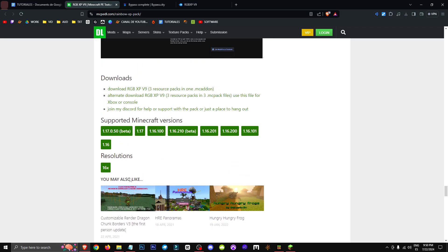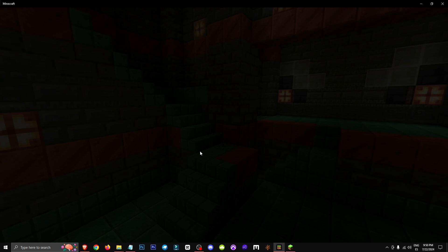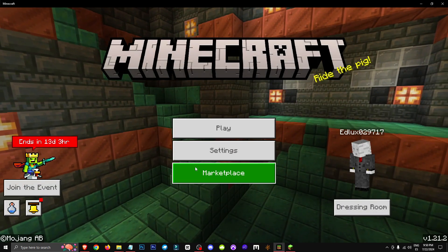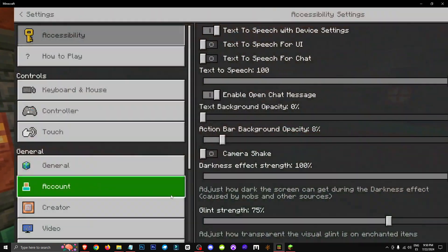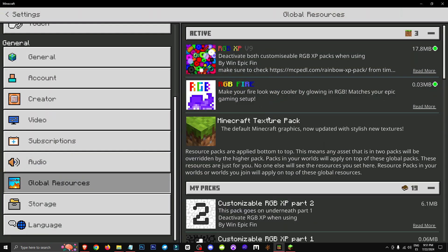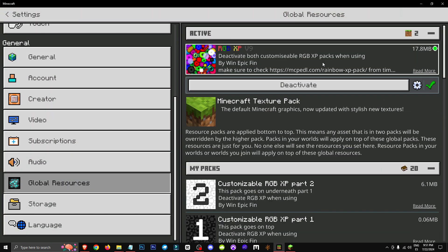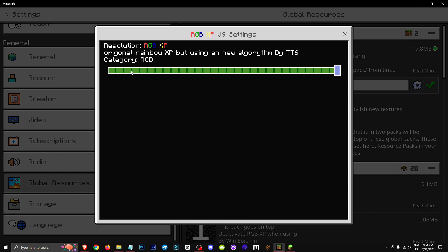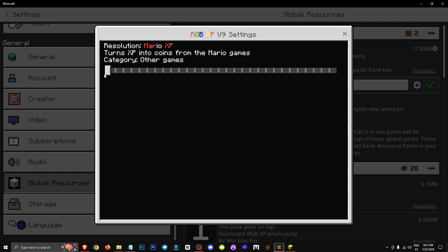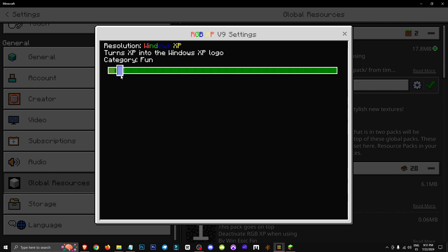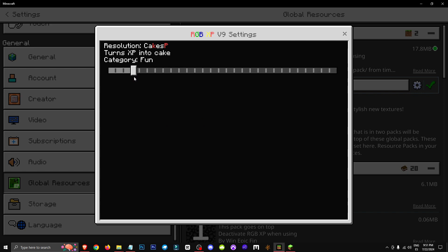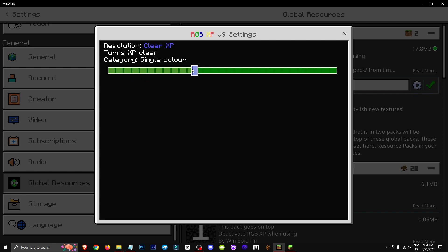we'll go to setting and to global resources. Here we have different RGB options, okay? I'm going to choose the RGB XP. It looks like there are some configuration options. It's like having it in different colors, you know, Mario, Shrek, Windows XP, KX.